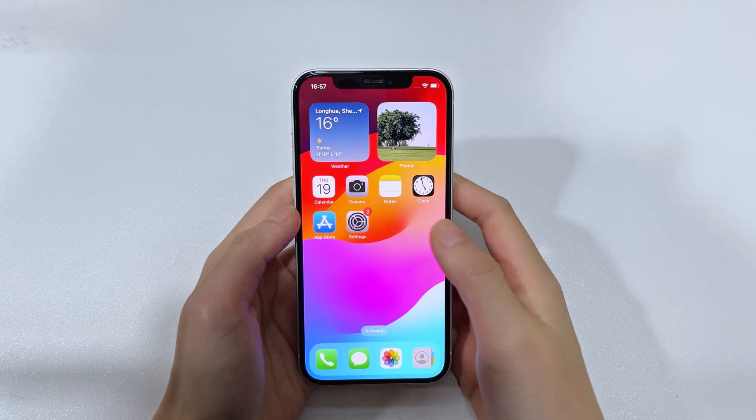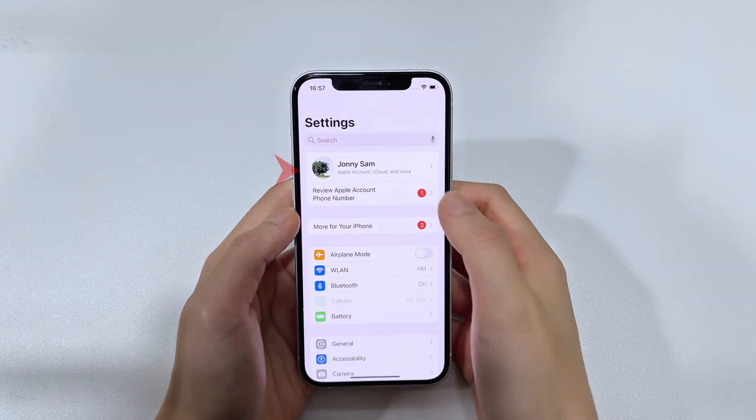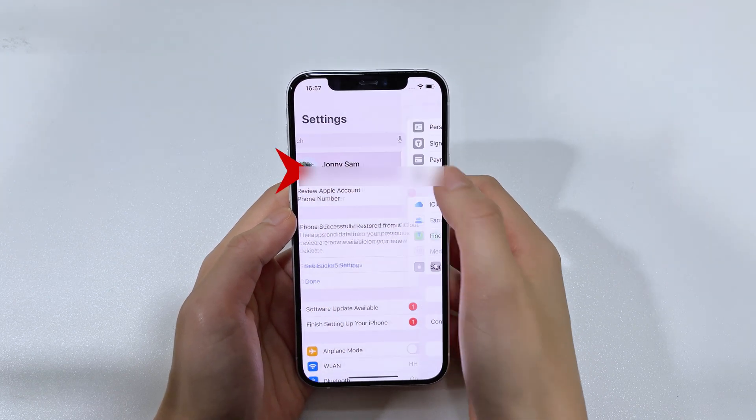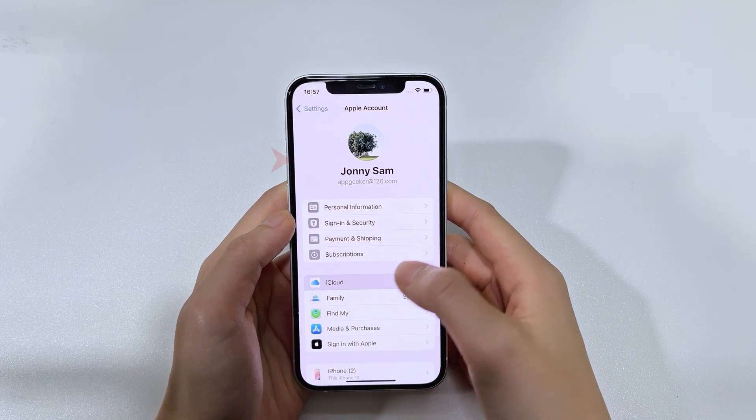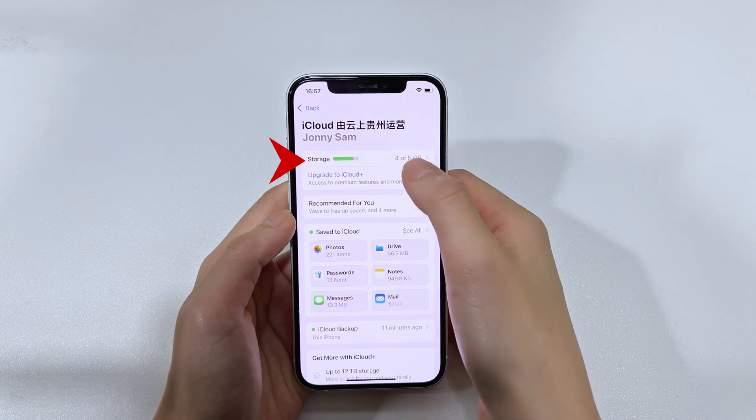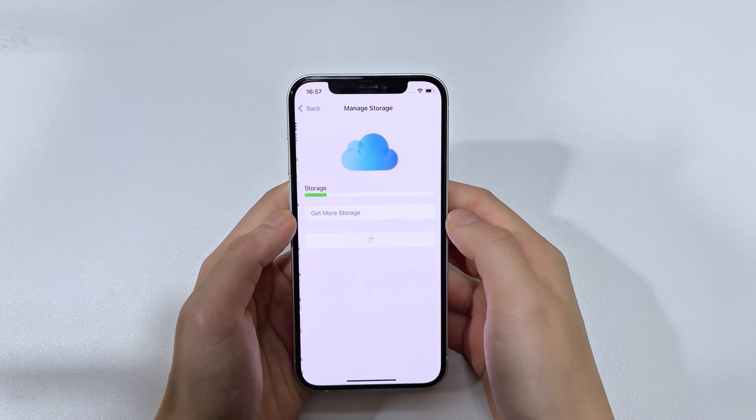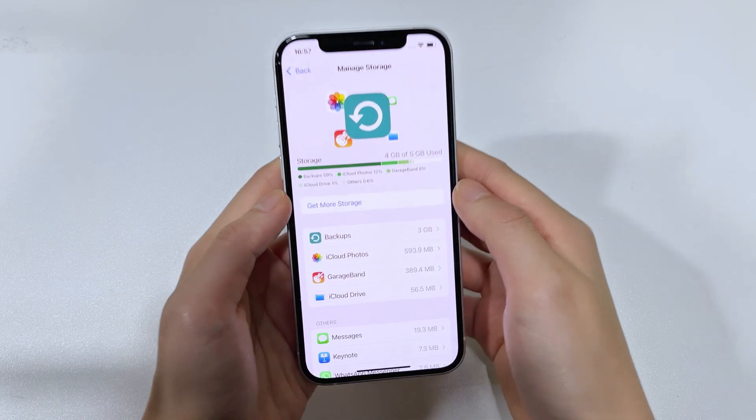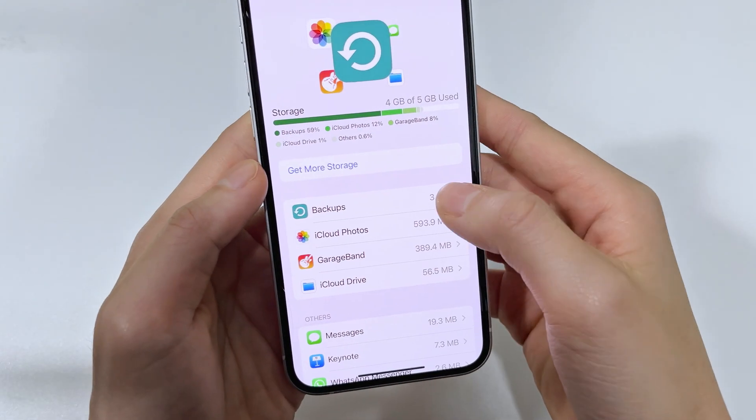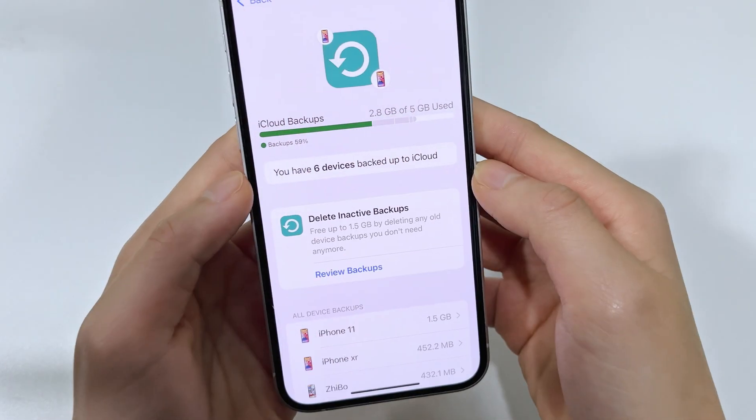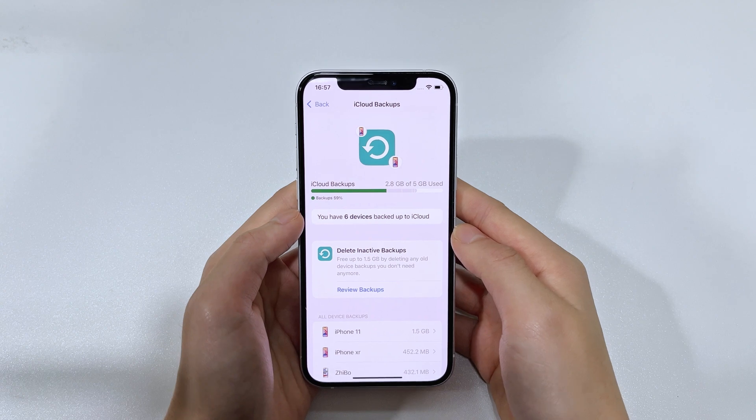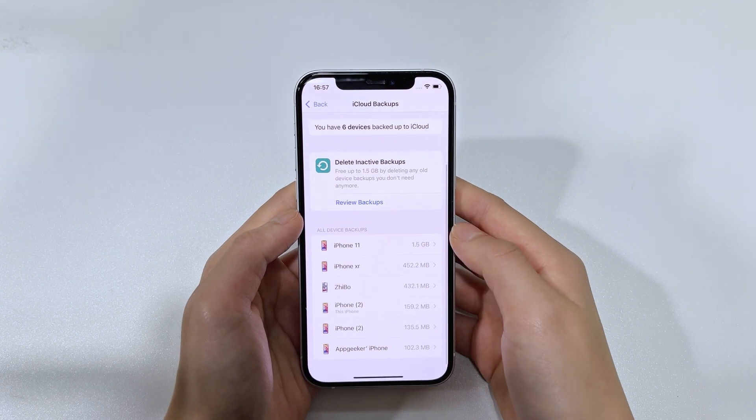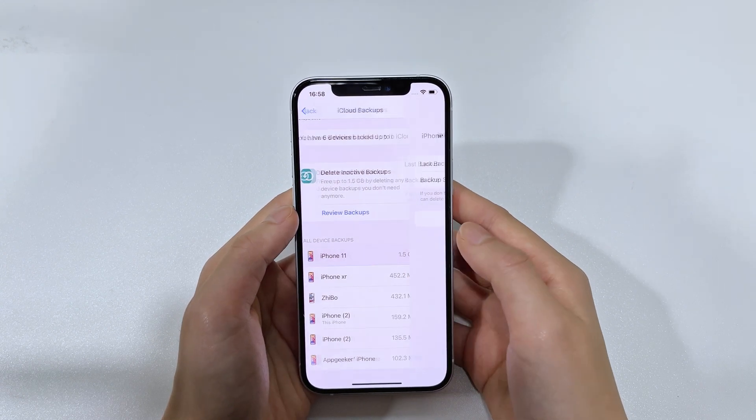Open the Settings app, tap your name and select iCloud. Choose Manage Storage and then Backups. You can check the latest backup time under Backup Now or tap on your device to view the backup date.